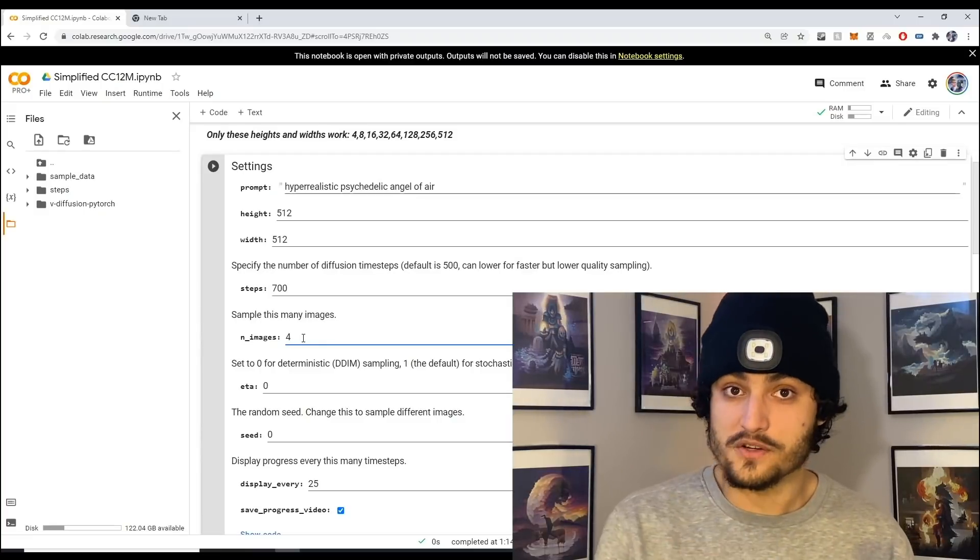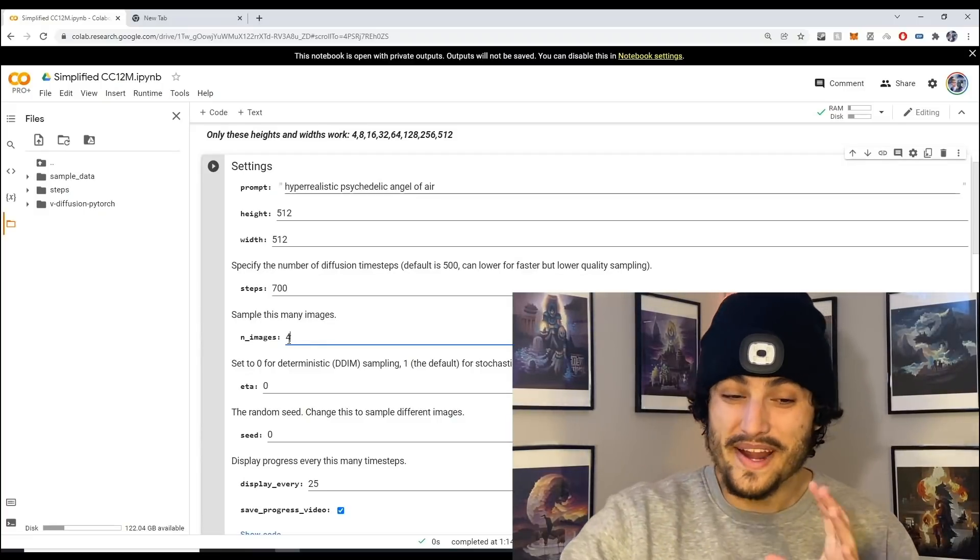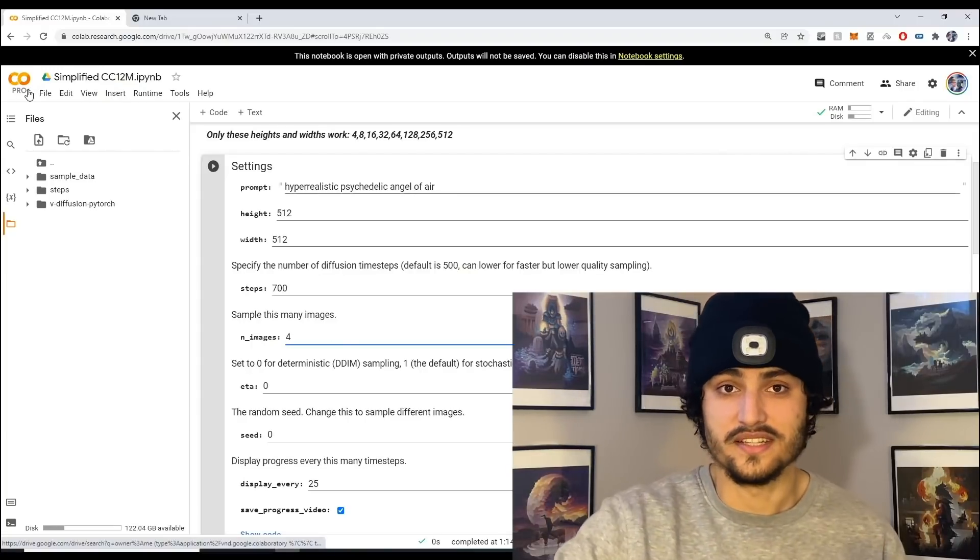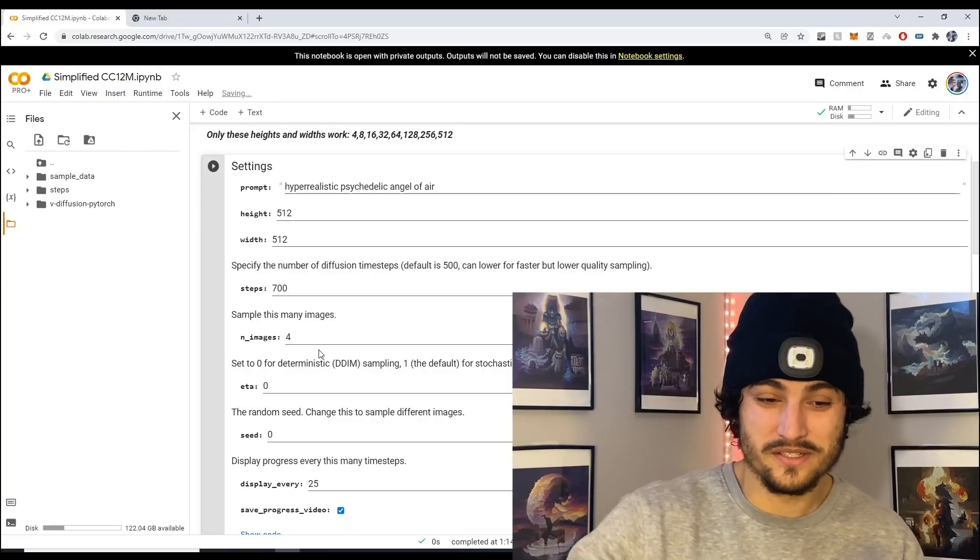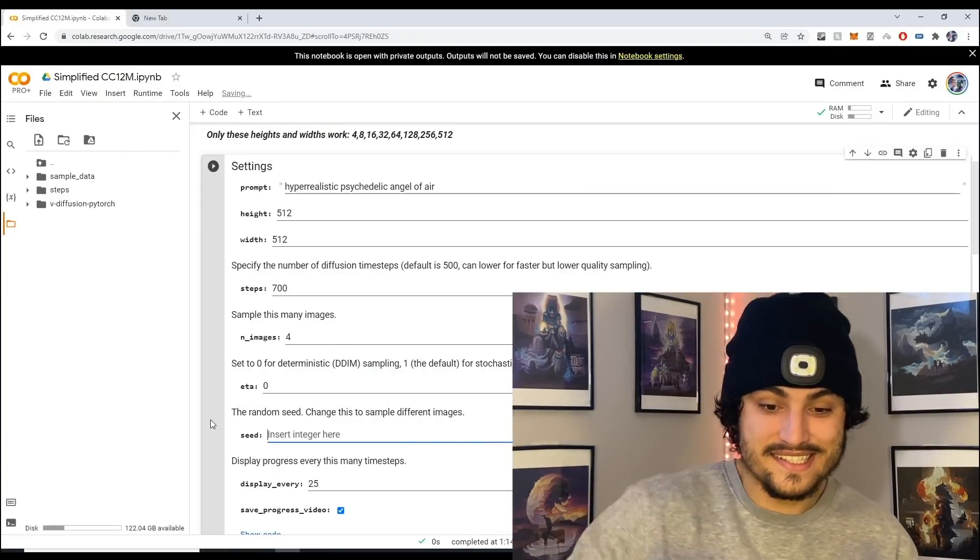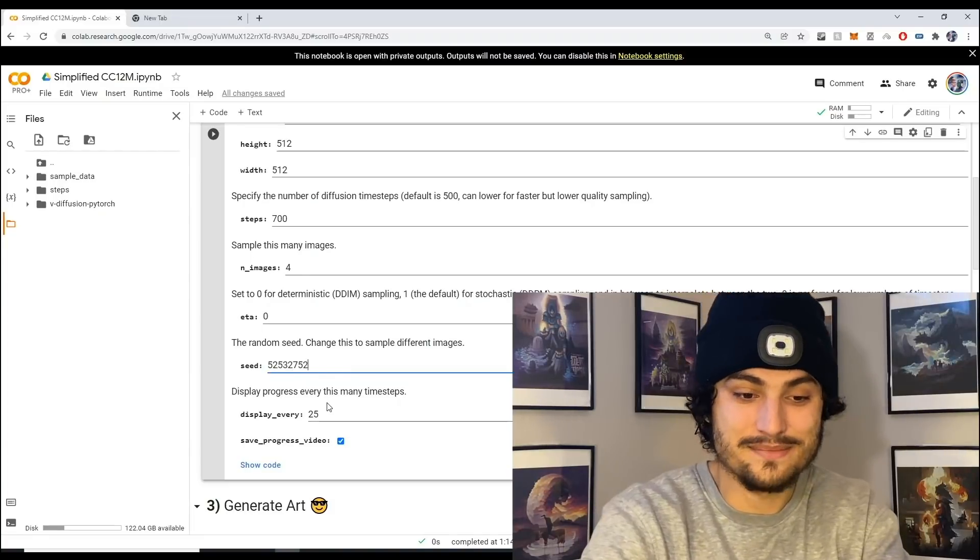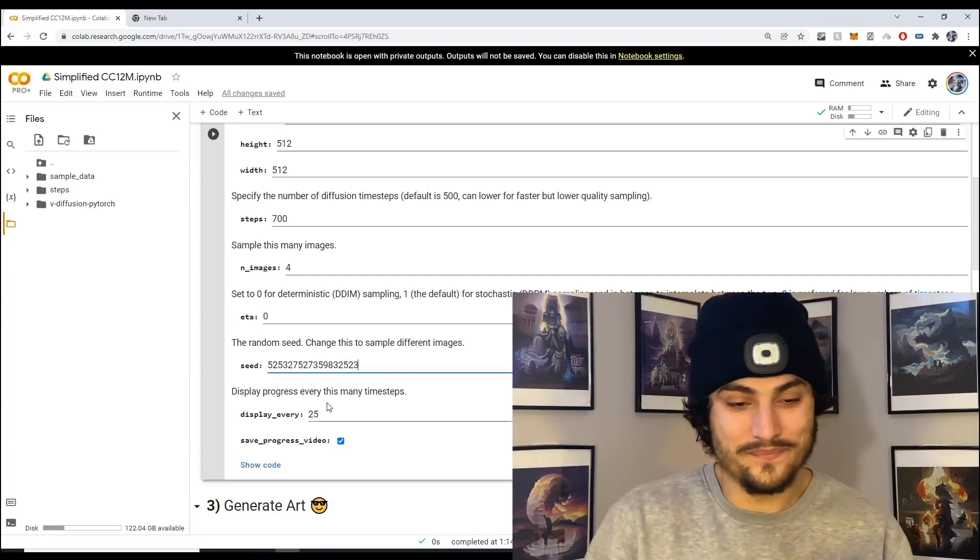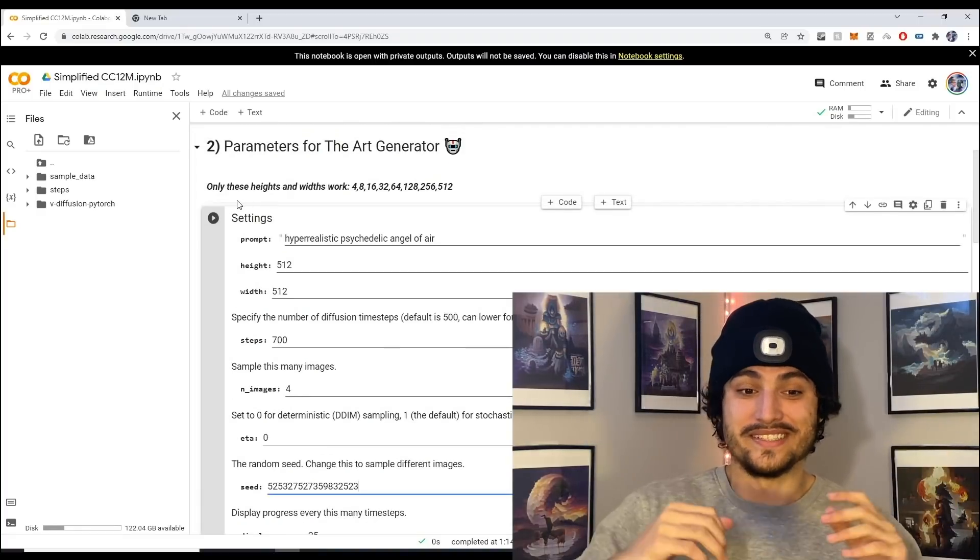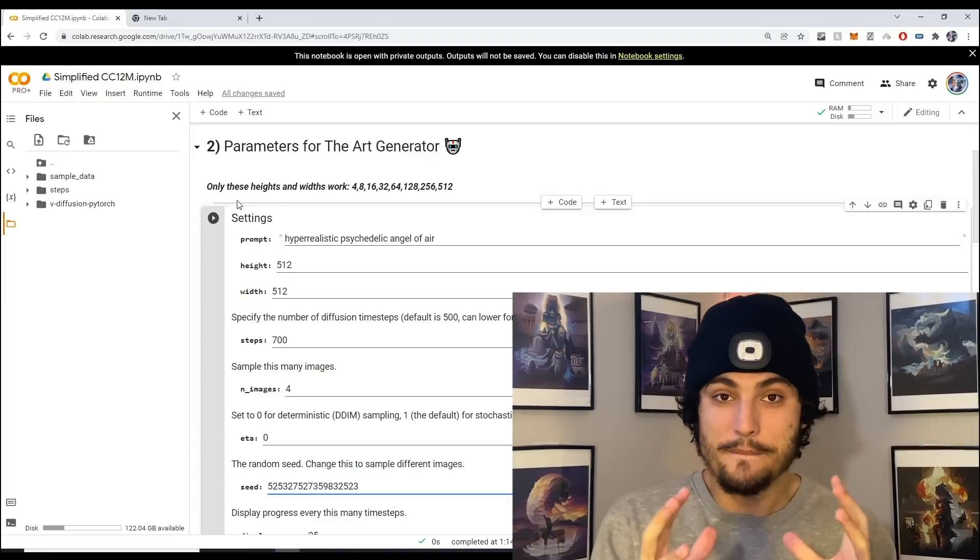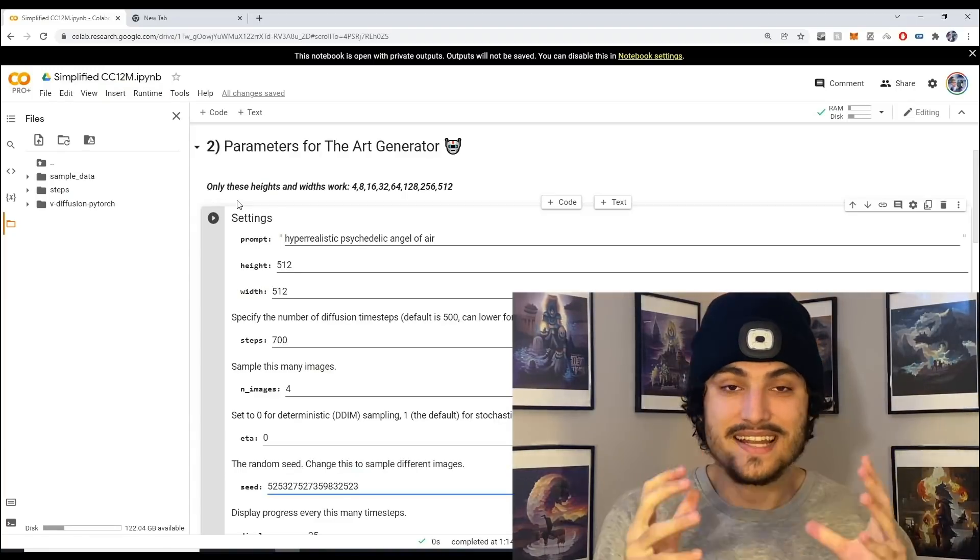The steps I'm going to keep at 700. For the number of images we're going to do four. If you have the free version of Colab you might have to do one, but I have Google Colab Pro Plus so I can do four. The next thing is the seed, so instead of a seed of zero I'm going to pass in a random set of numbers. There's so many different possibilities and we're only scratching the surface.